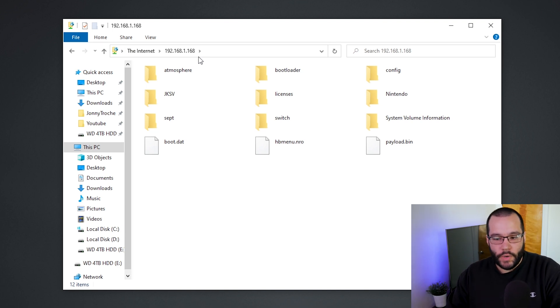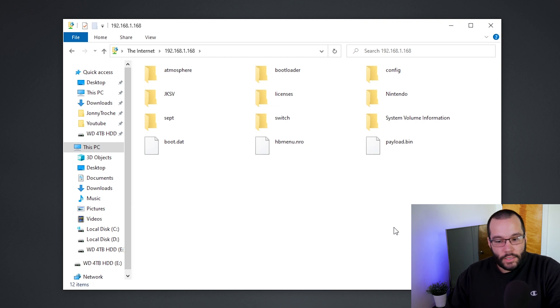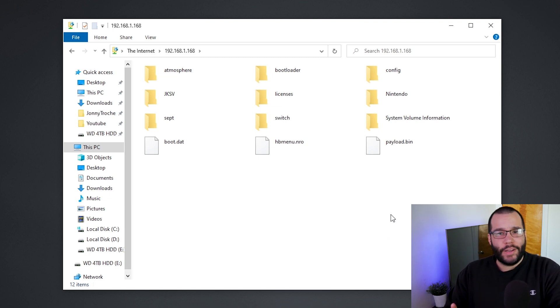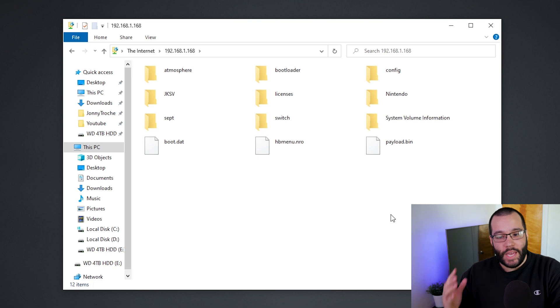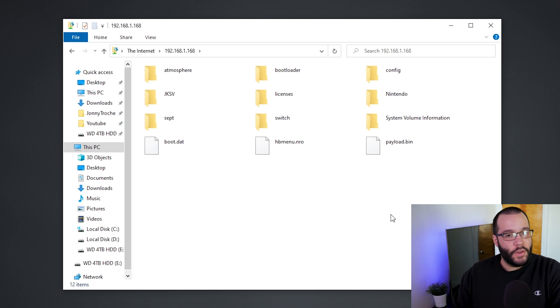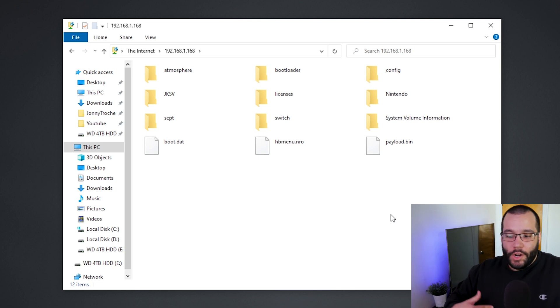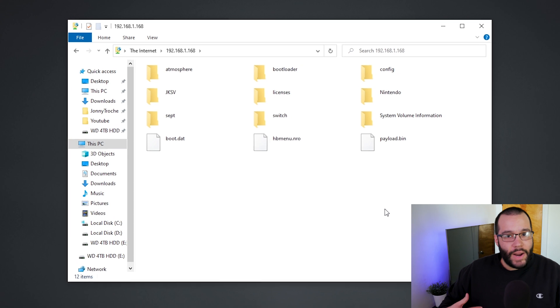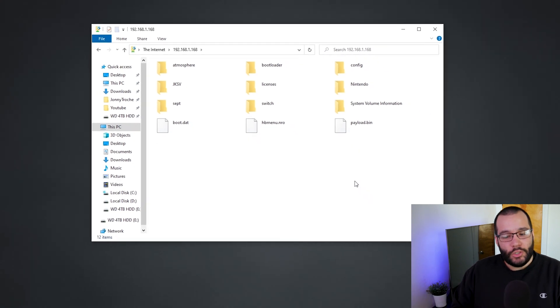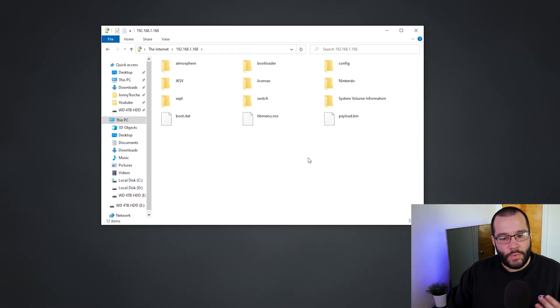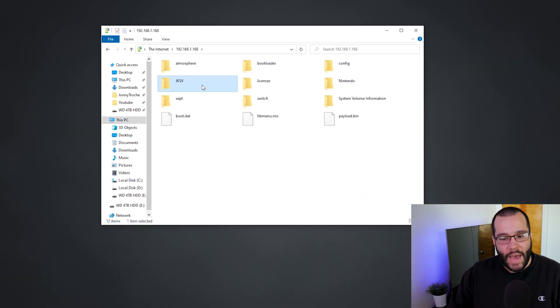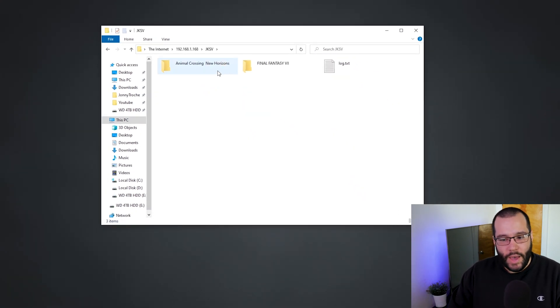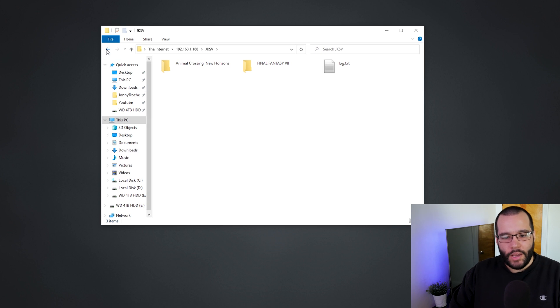So as you see here, this is what my SD card has as of right now. Now I highly recommend that you don't mess around with any of the atmosphere or bootloader or config folders. This is something that you want to go ahead and just start adding applications to, maybe mess around with some of your backup saves that you have in JKSV or Checkpoint.